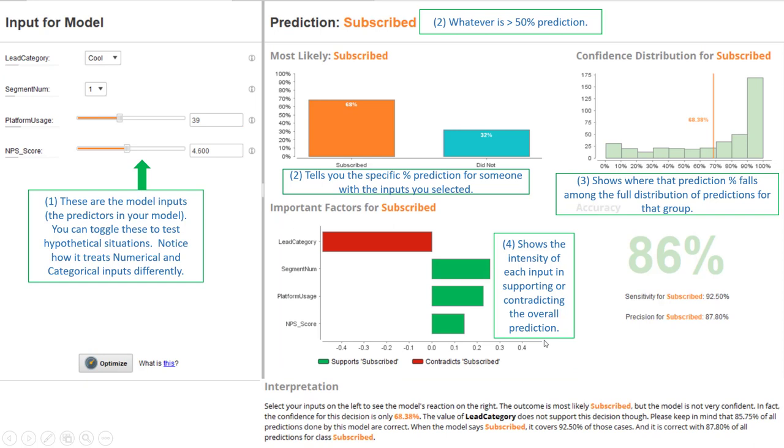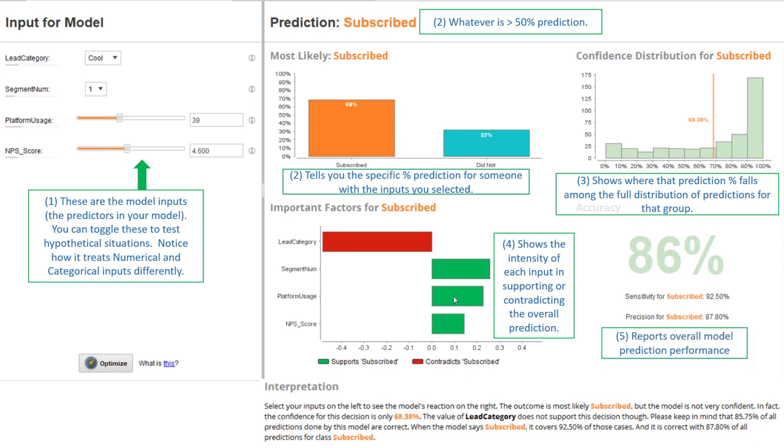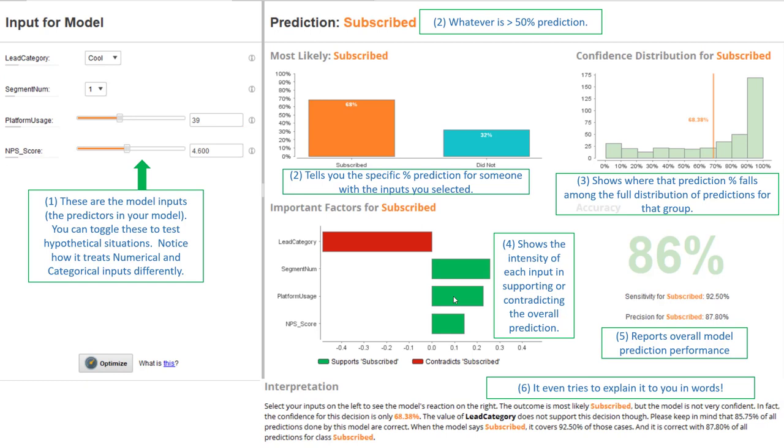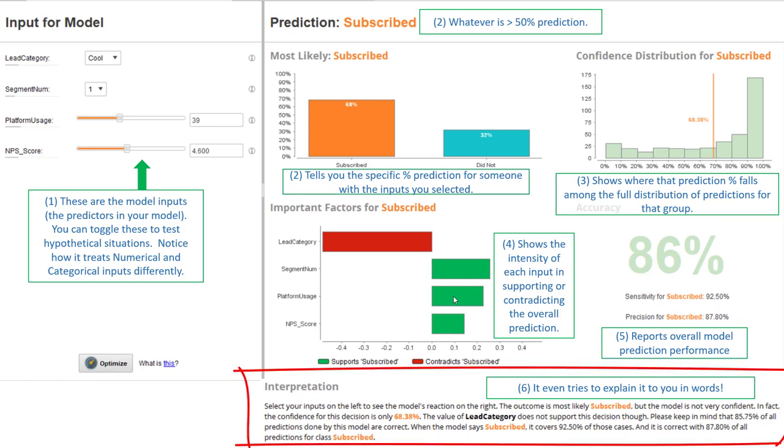In this particular setup, the lead category of cool is contradicting the fact that we predict this person is going to subscribe. However, the segment number the person belongs to, the amount of platform usage and their net promoter score all seems to support the idea that this person belongs to the subscribed class. Finally, this simply just reports the overall performance of the model. It's not specific to an individual. And the model simulator even tries to write this all out in a nice sentence format for you. Pretty cool.